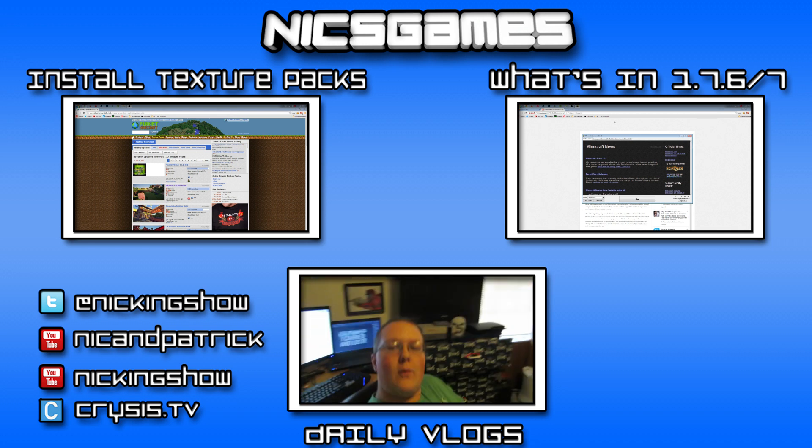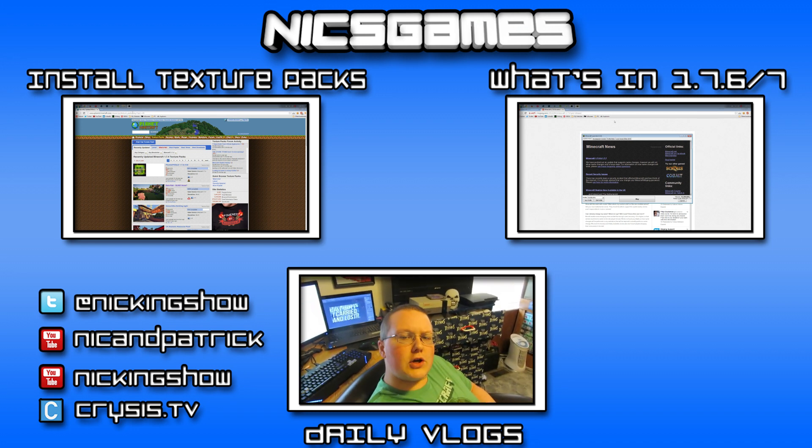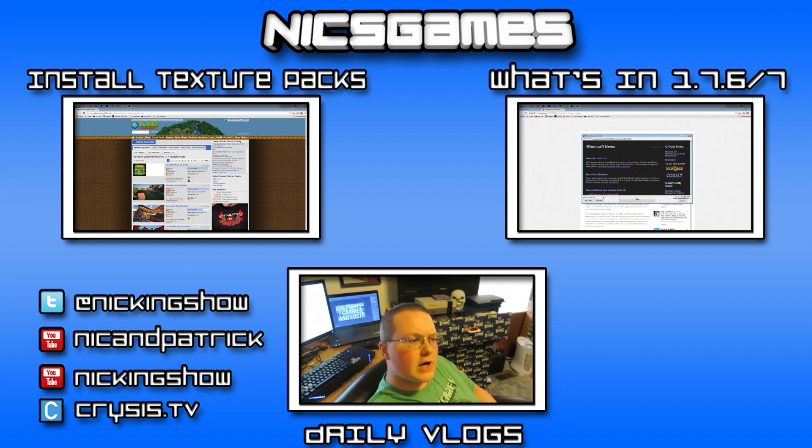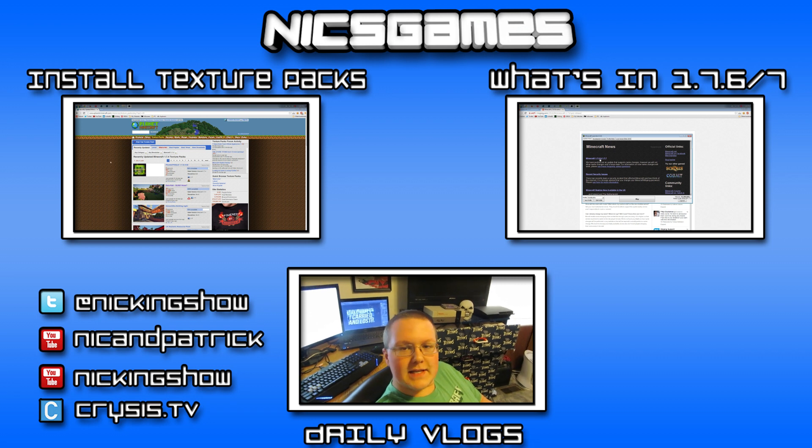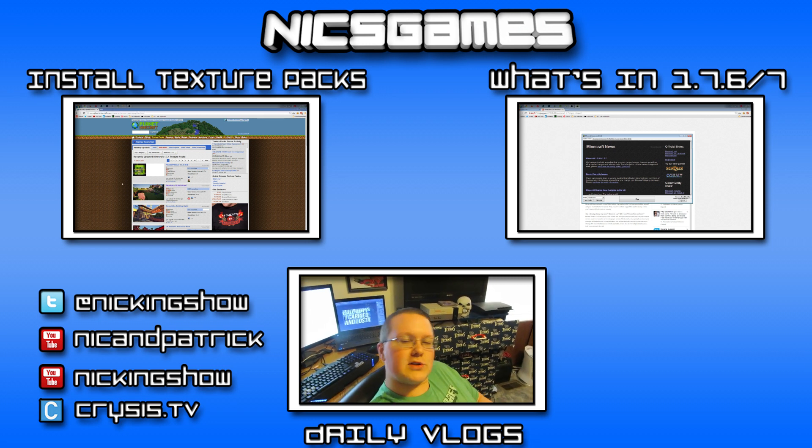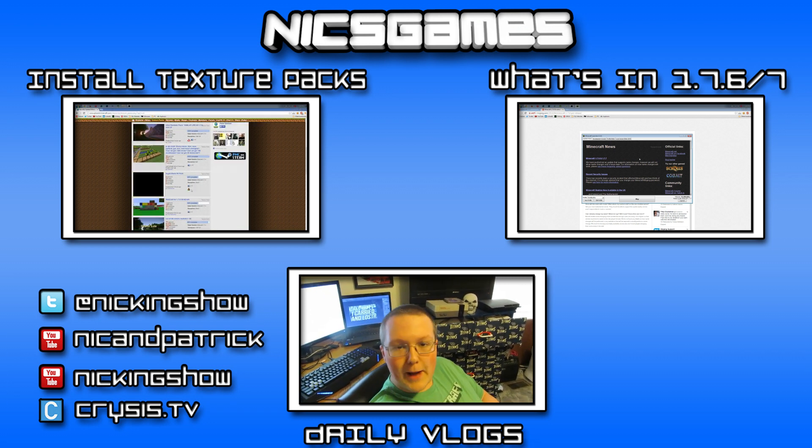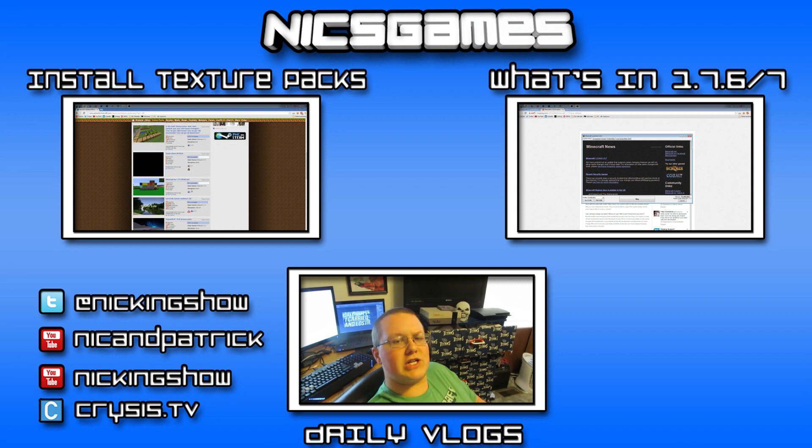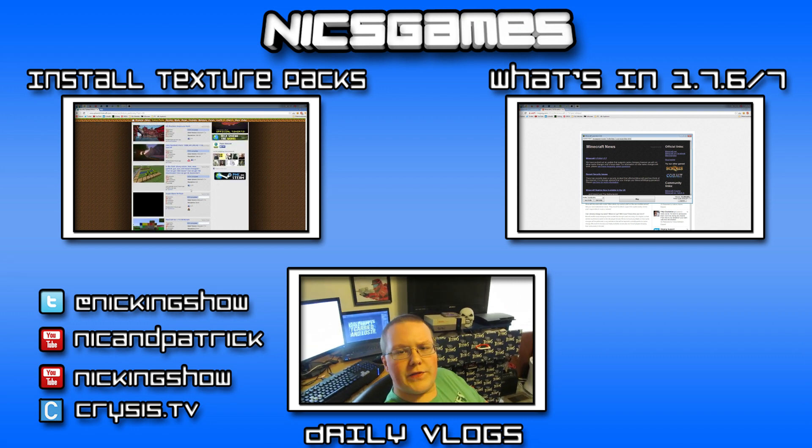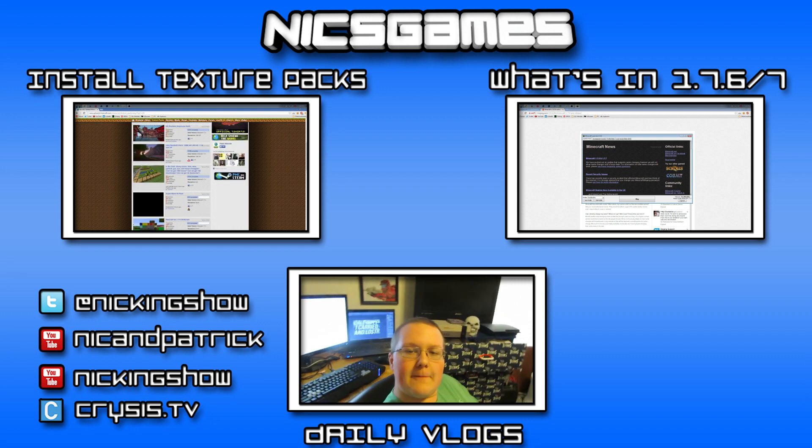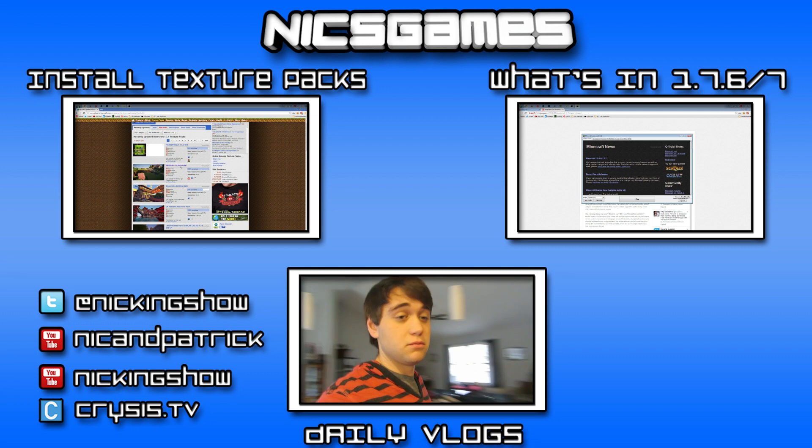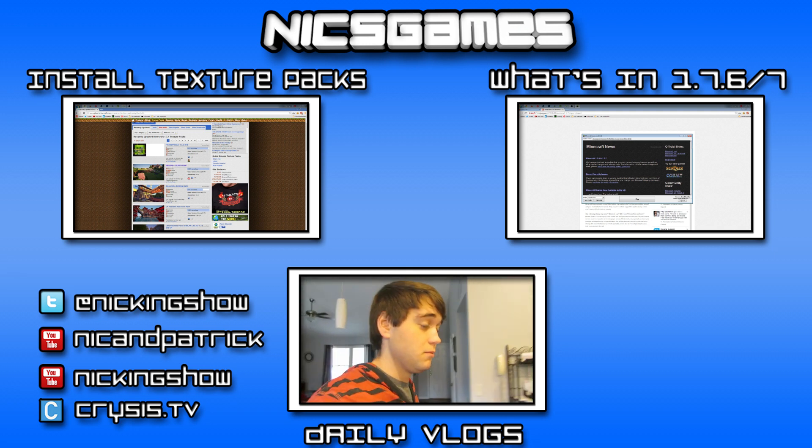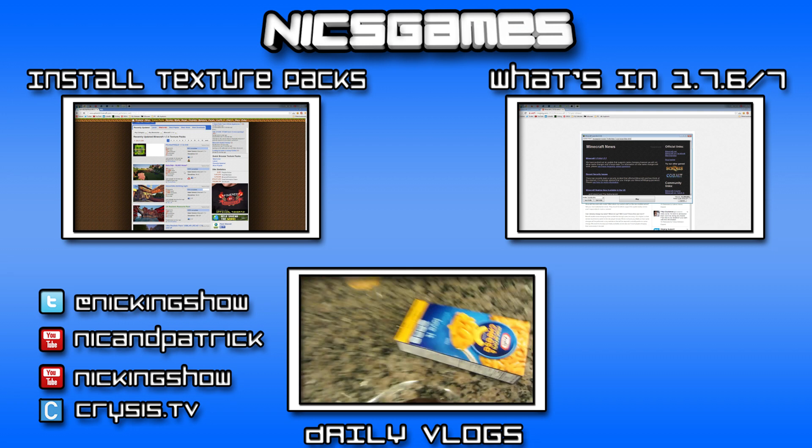Also, on the right is what's new in Minecraft 1.7.6 and 1.7.7. You're looking at the texture pack videos, you want to know exactly how to install them, but what did 1.7.6 and 1.7.7 change? Go check out that video to find out. Also, check out my daily vlogs at the bottom of your screen. Hope you enjoyed this video. I'm NyxGames, and I'm out. Peace.